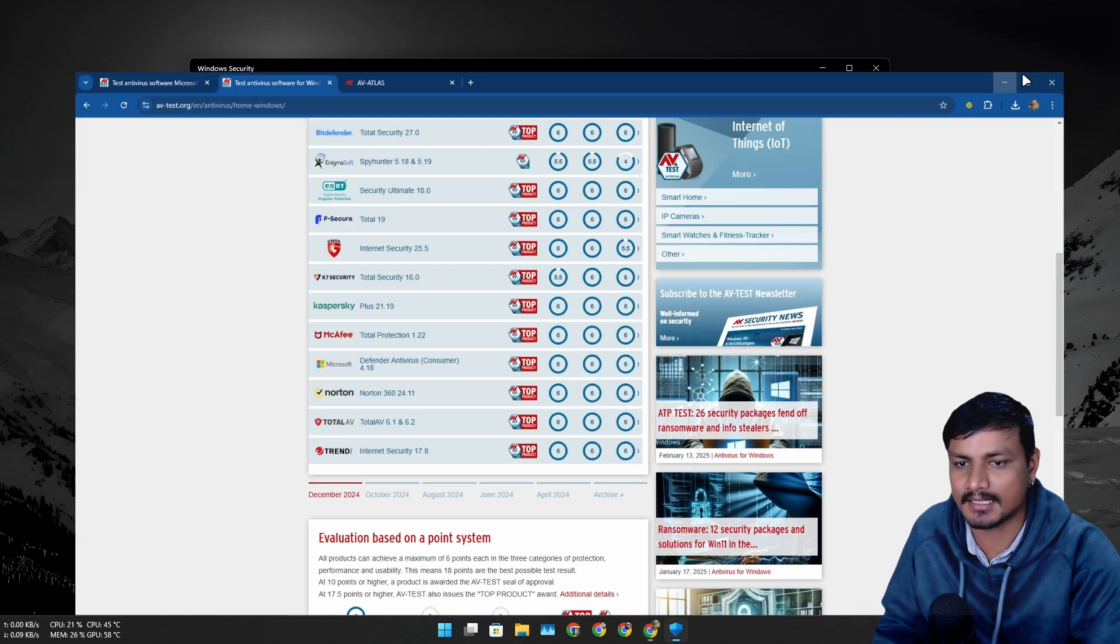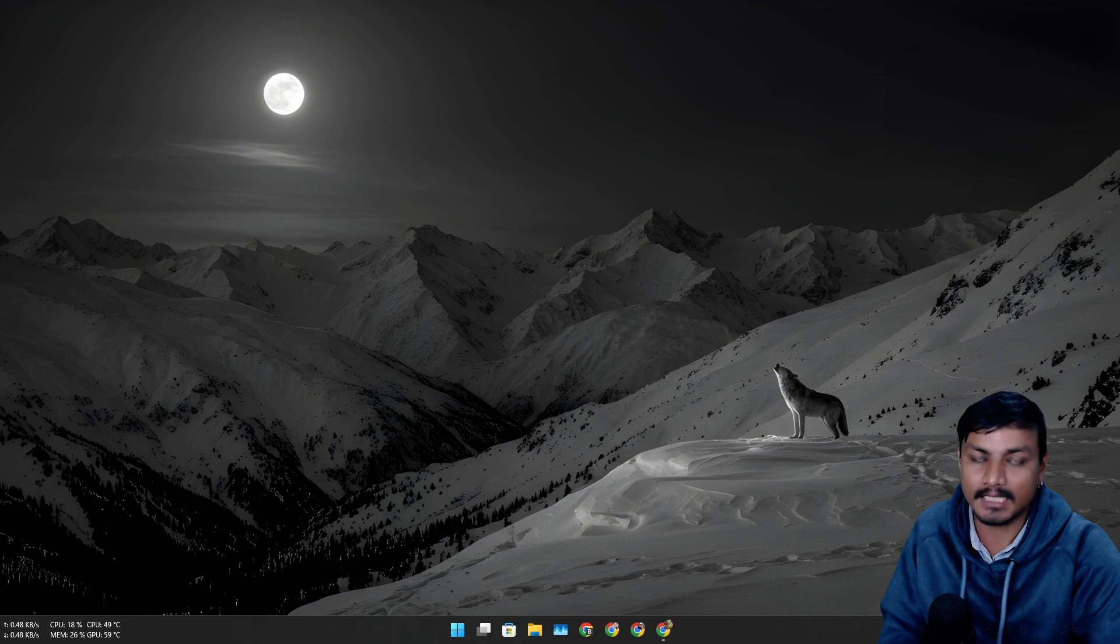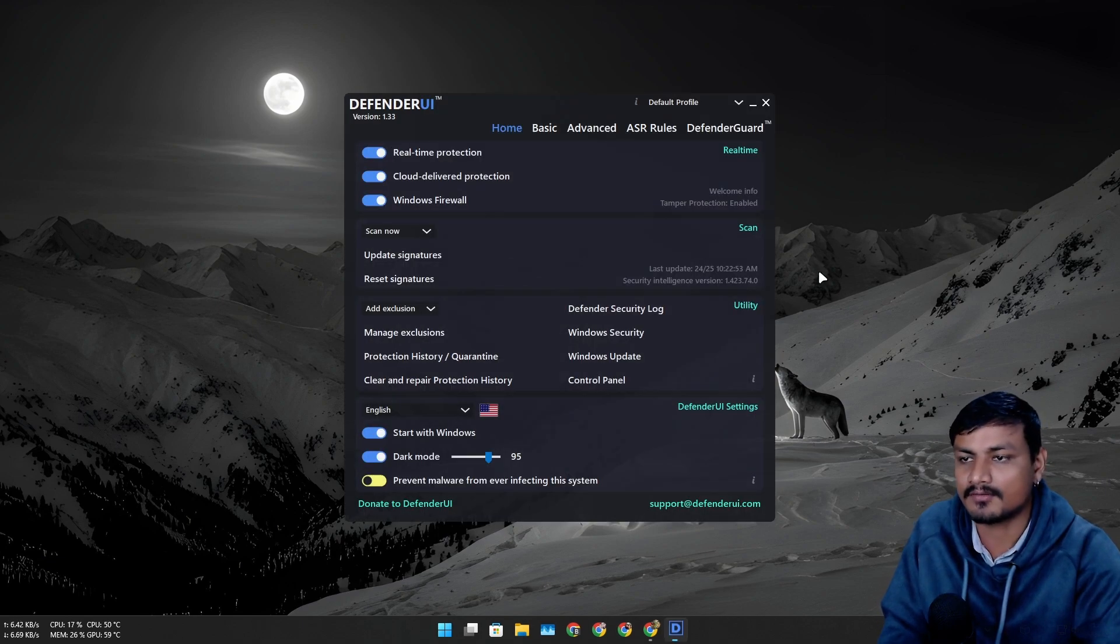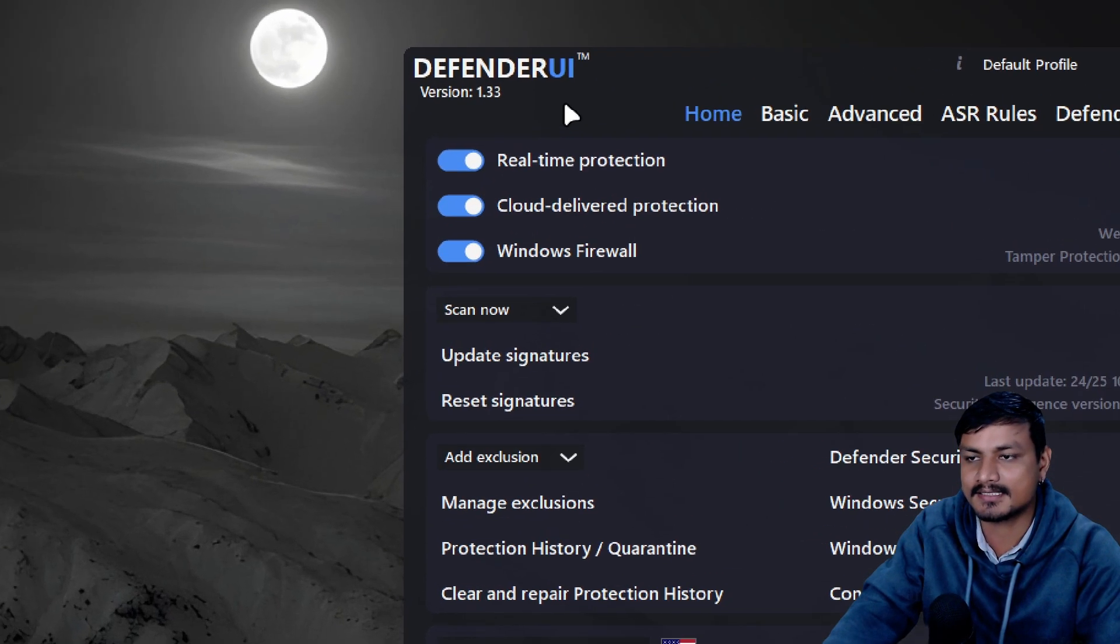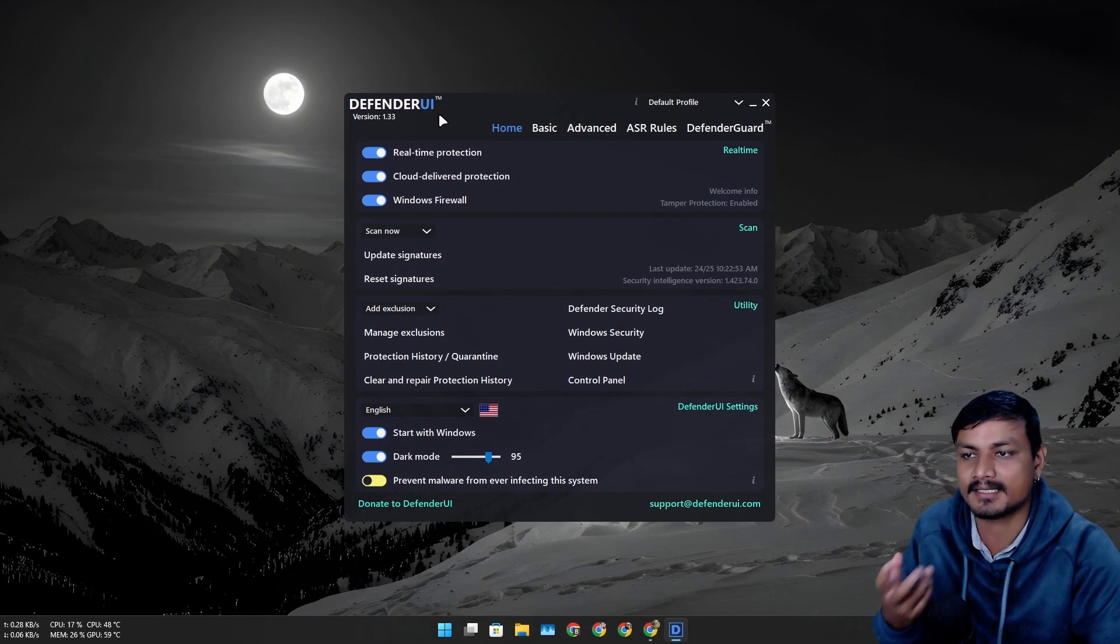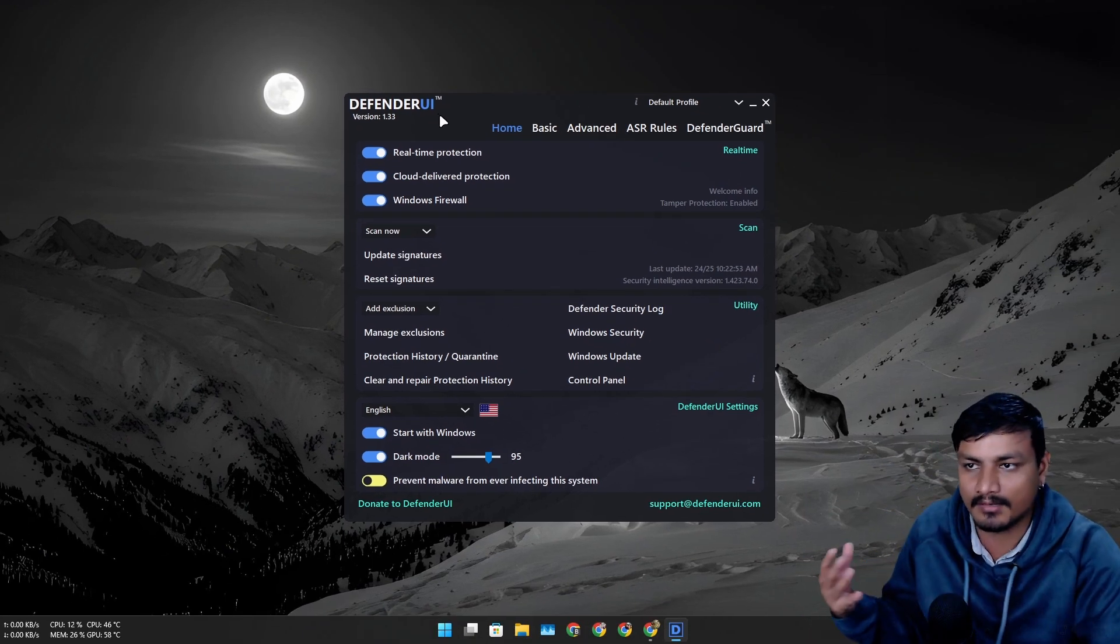Actually, let me show you guys something else. If you think Windows Defender sucks, it's not that great, you can use this software called Defender UI. This is a third-party software which actually makes Windows Defender even more powerful.